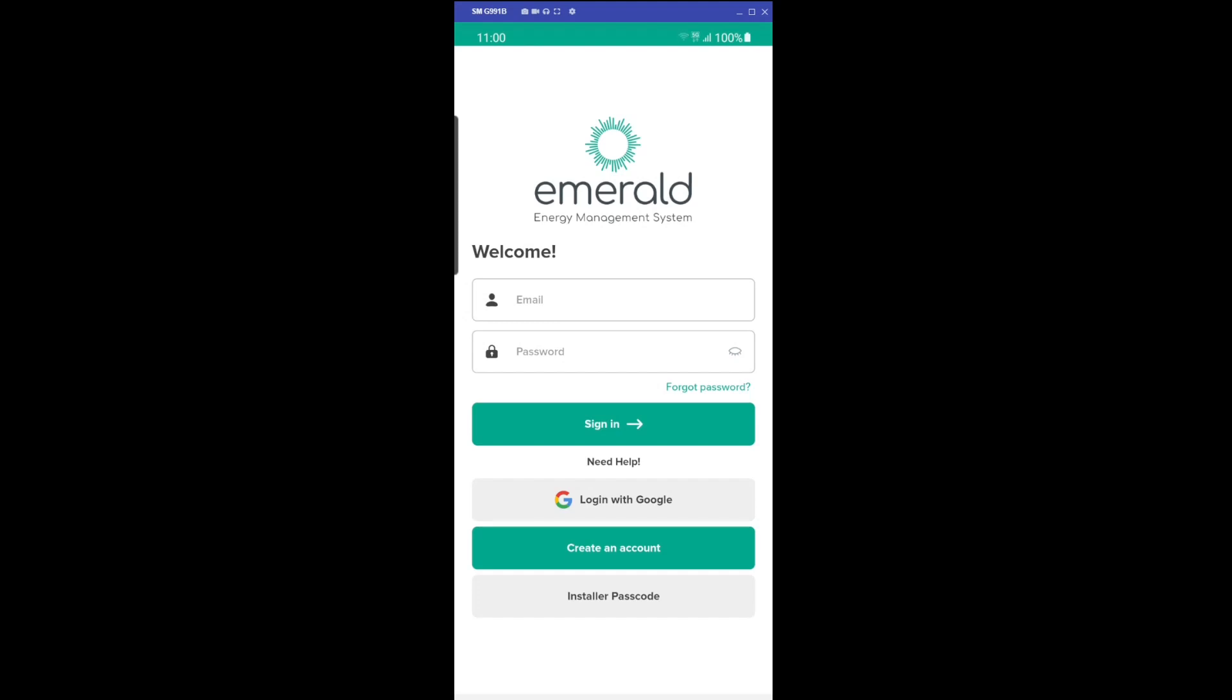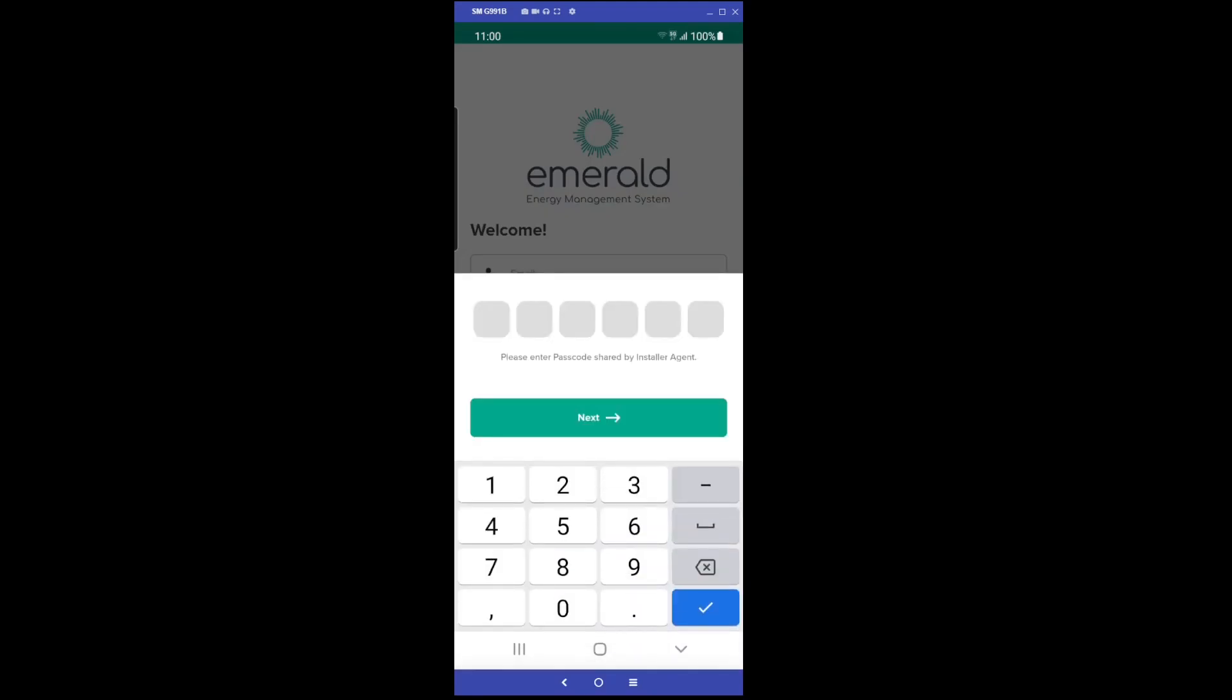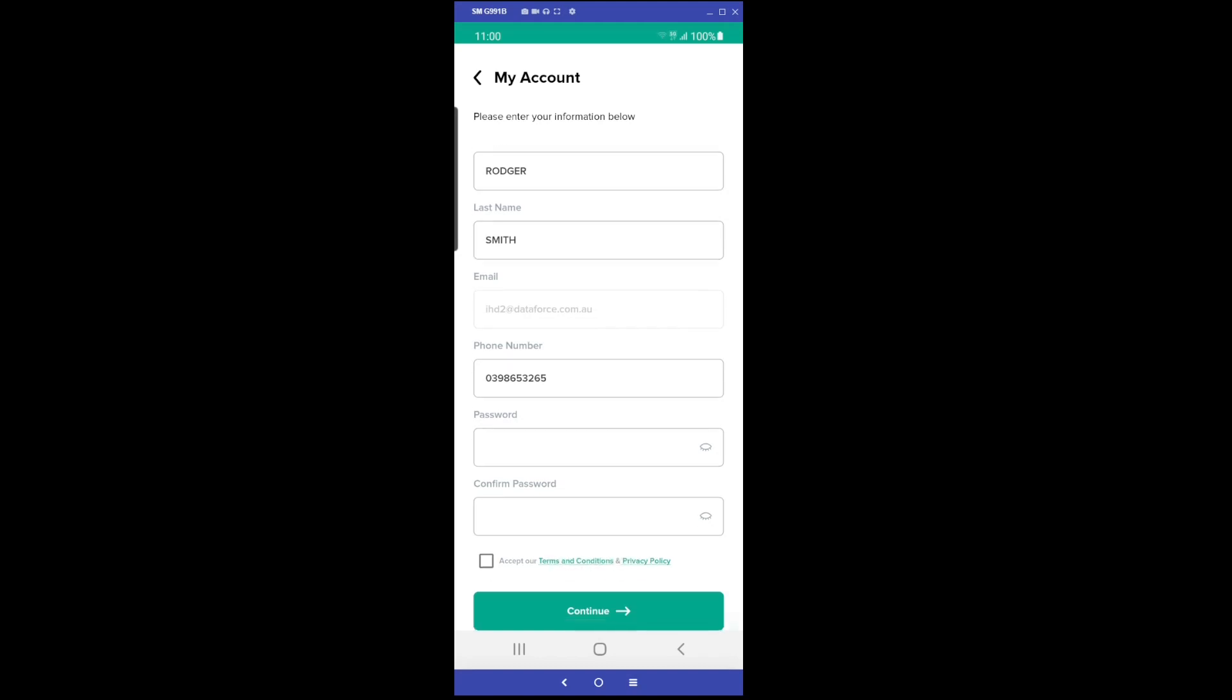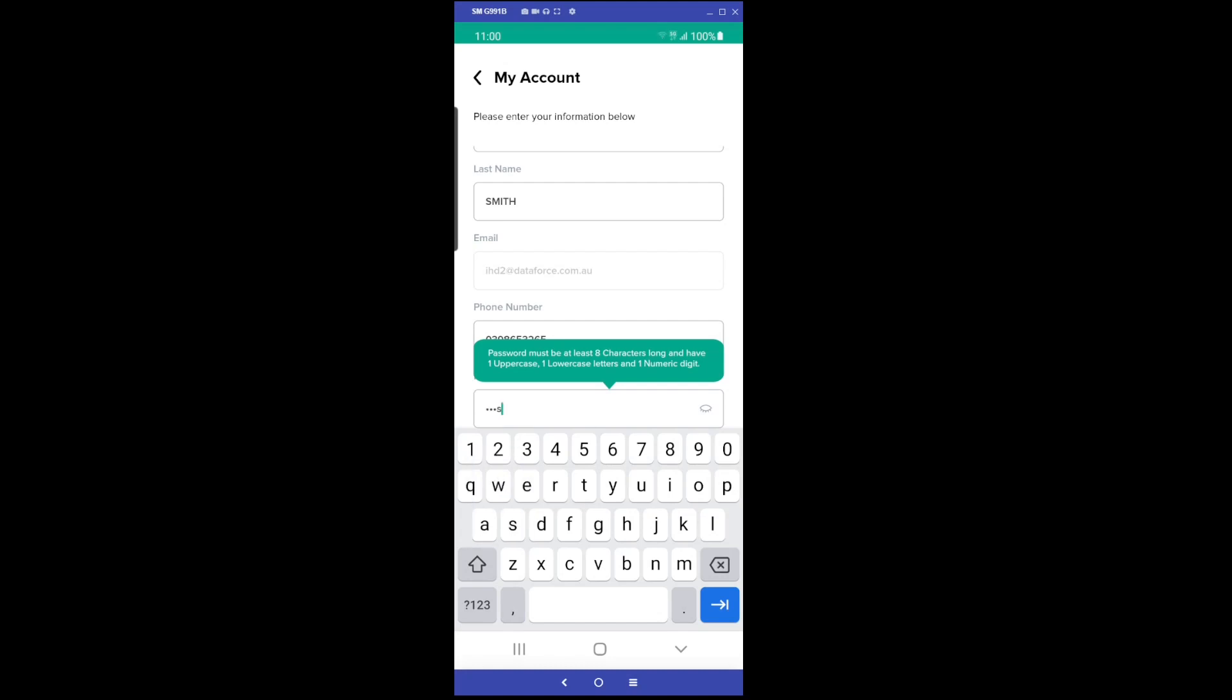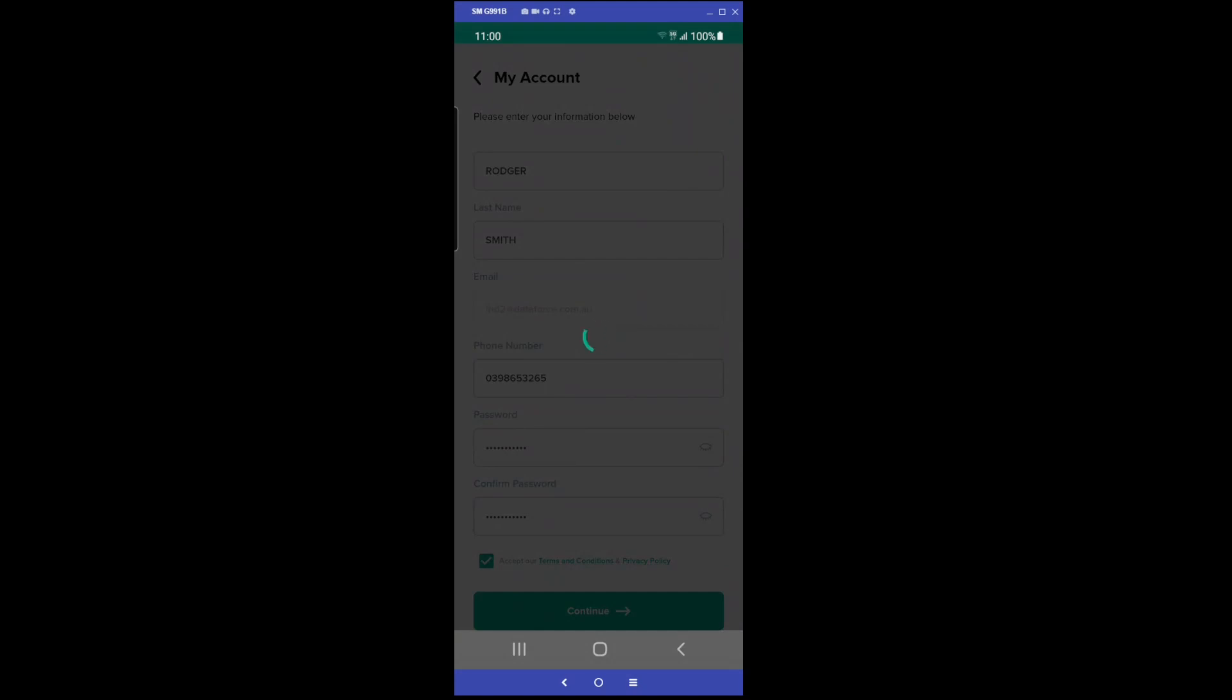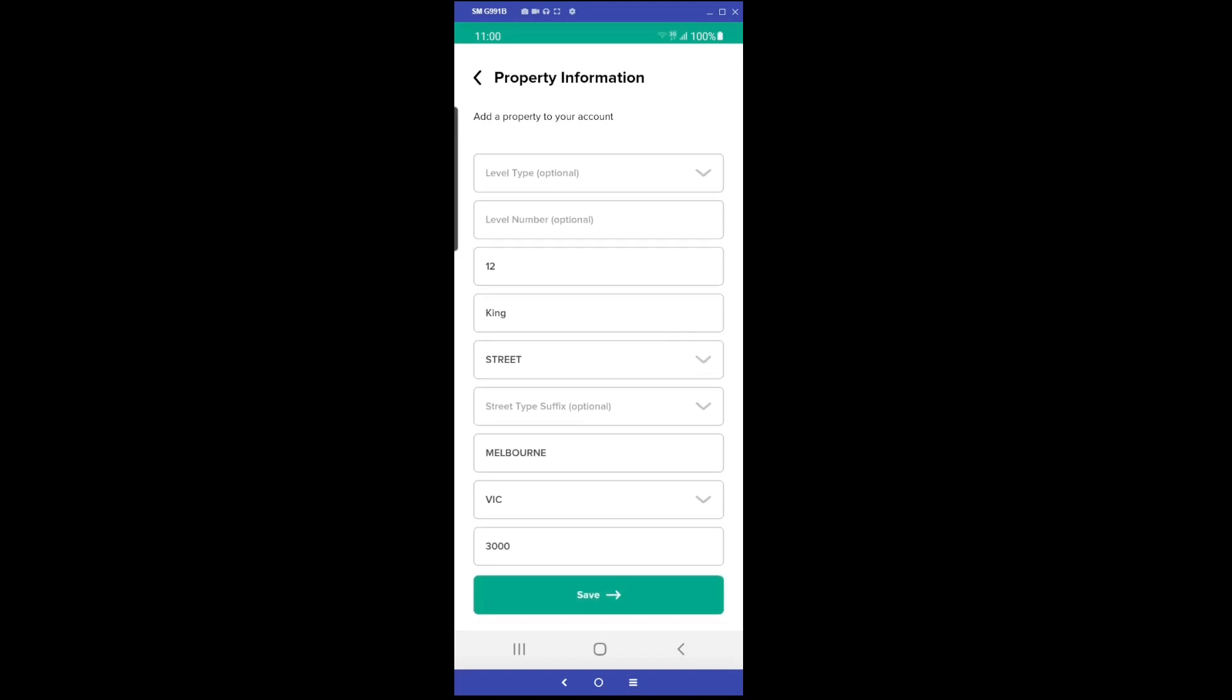After opening the application, instruct the customer to click the Install a Passcode button and enter the provided passcode. The customer must now create a password for their Emerald EMS account and accept the terms and conditions. The customer can then continue, confirming the property details, and then complete a short energy assessment survey.